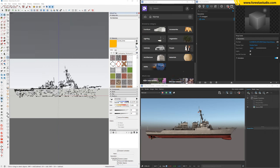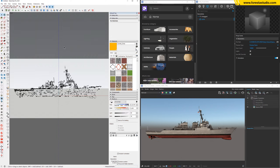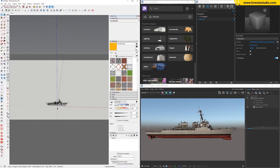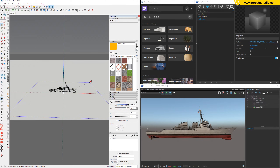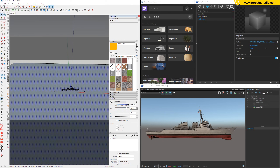Okay, step number two — we're gonna draw the ocean surface and then apply an ocean material to it. Stop this one, let me add a new scene, and then just draw a rectangle. Hit Control to draw from the center — the dimension can be one kilometer, so 1000 by 1000.